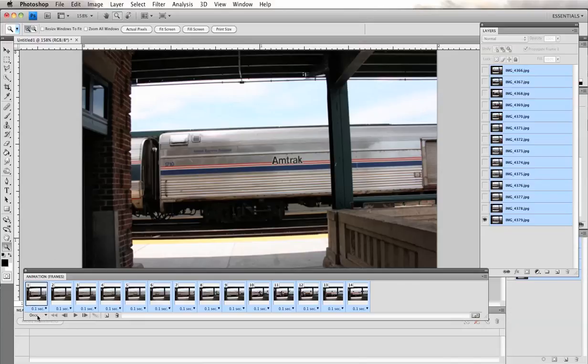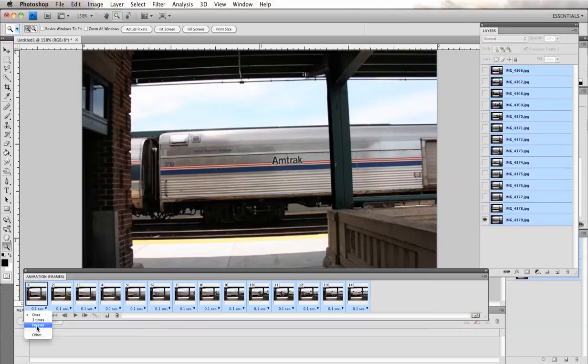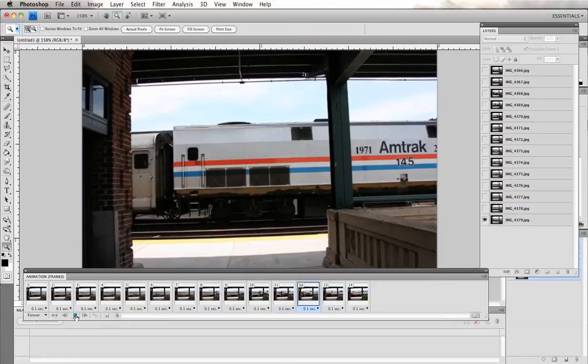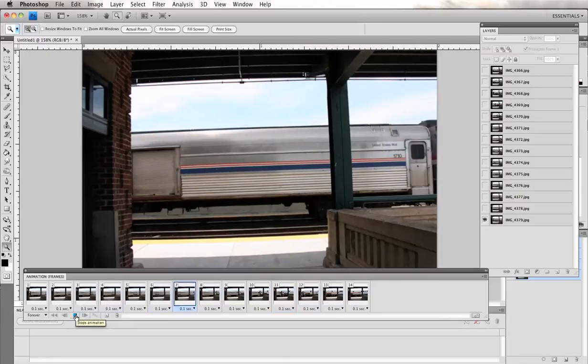And click on this little arrow here and you can choose whether to play it once, three times or forever, and I'm going to select forever to put it on a continuous loop. And let's see what that looks like.